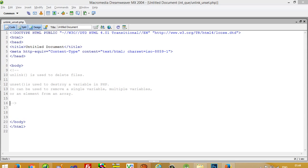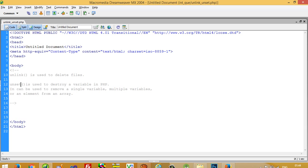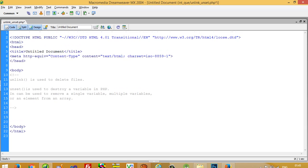In this interview question video, I am going to show you what is the difference between unlink and unset. First, I am going to explain what is the use of unset.